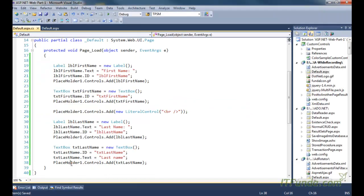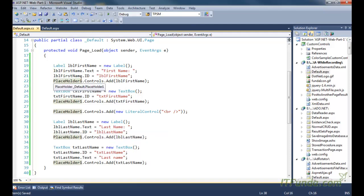So this is the basic difference between the panel and the placeholder control. In case you have a need where you don't want to wrap the controls inside any div element, you can use the placeholder control. If you want to wrap your controls within a div, then you can use the panel control.